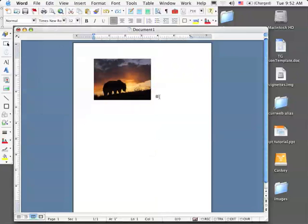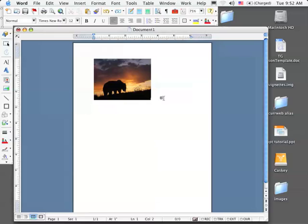Now, in order to move this picture, I should probably have some text available, so I'm going to go ahead and hit Return and type in a little bit of text here.